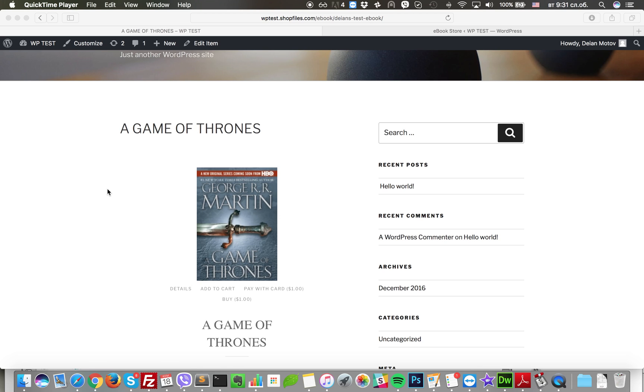Hello, in this video we're going to look at the PDF reader function in ebook store Pro and Business edition. What this feature does is allows you to offer on-site reading only of your ebooks. What this means is that your customers will not be able to download the ebook. They will only be able to read it on your website.